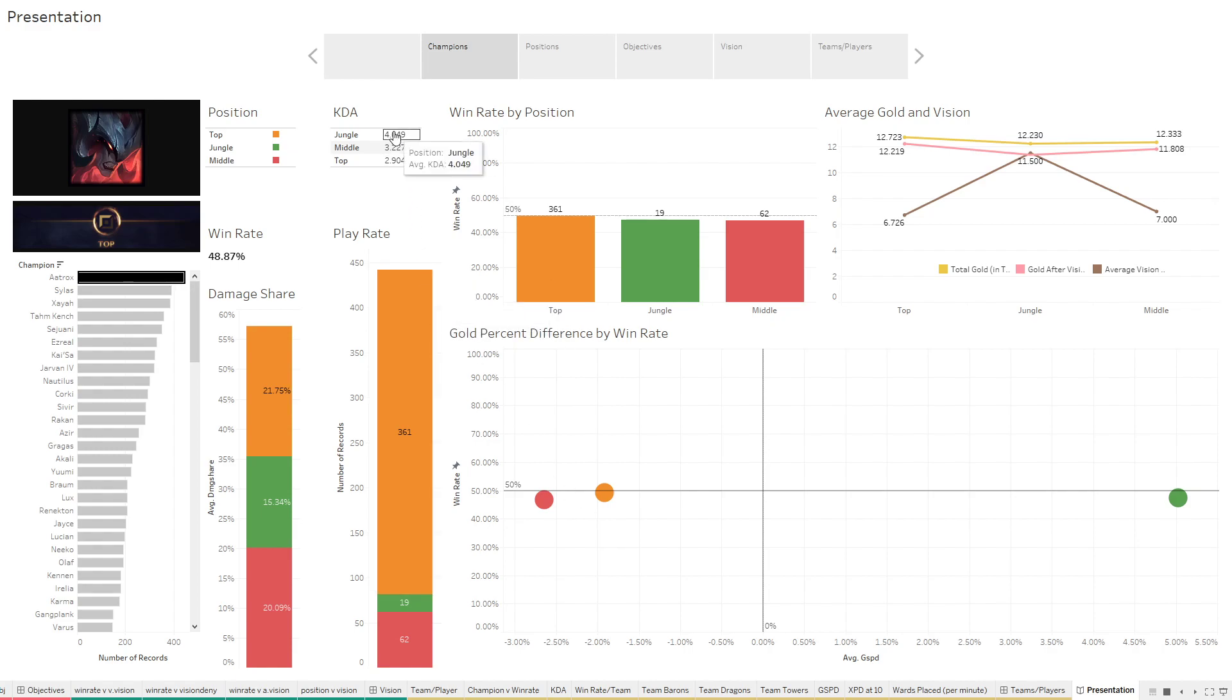And then you also have KDA, and that is your kills, deaths, assists. It's just a really good overall measure of how well someone did or how well a champion did. If you have a really high KDA, that means you did pretty good.